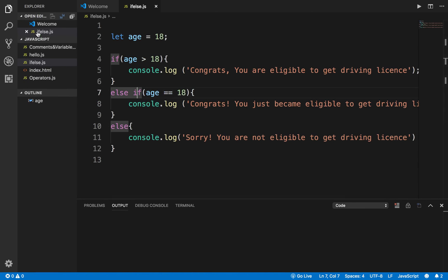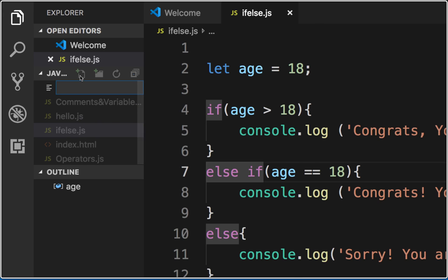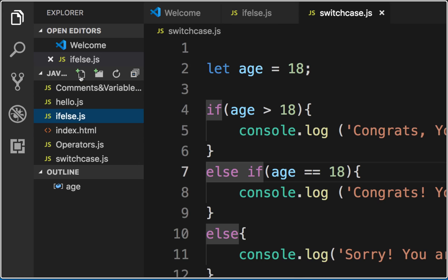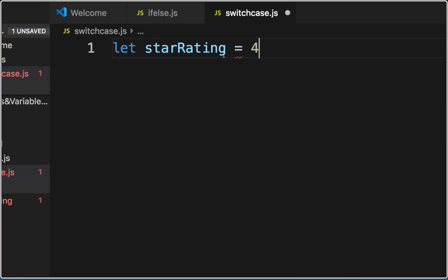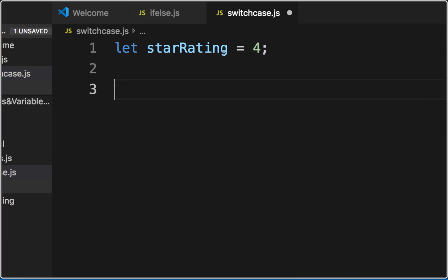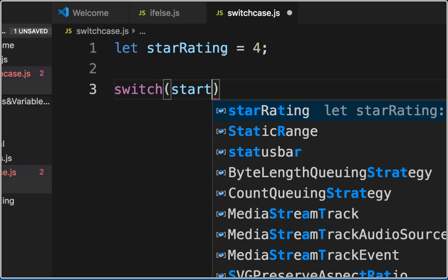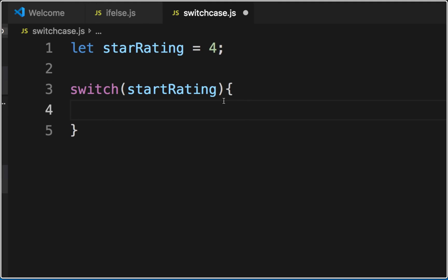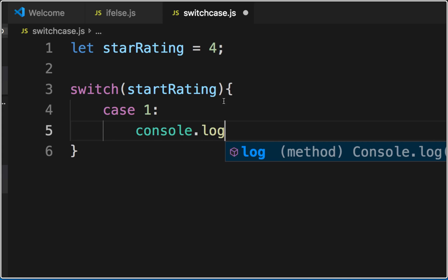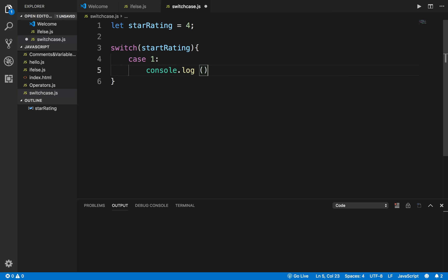Let me show you a simple quick example. I'll create a new file called switch-case.js. Here I'll say let starRating equals some digit — the star rating can be between 1 to 5. Then I'll say switch(starRating), start the block with curly brackets, and inside I can write cases. For case 1 with a colon, I'll write console.log — a 1-star rating means 'this is a very bad rating'.